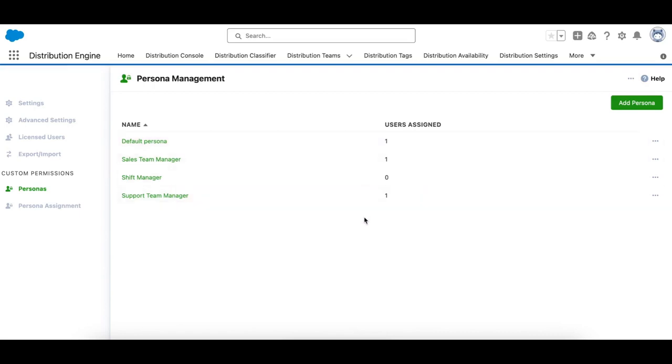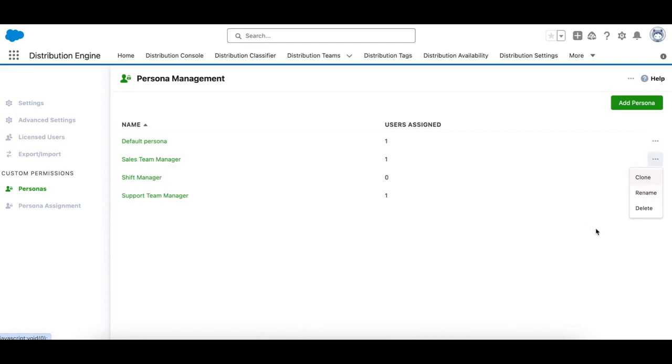So this is our new personas page, where we can create personas, we can also manage them, clone them, rename them, and delete them.